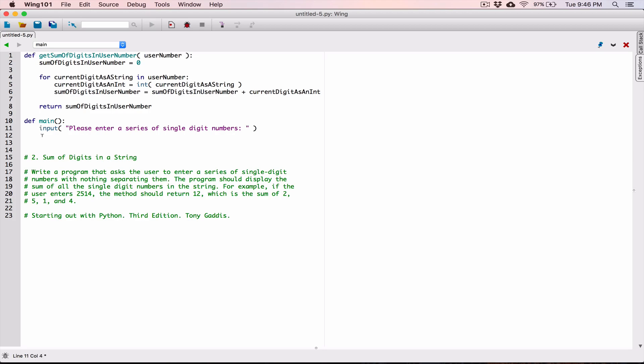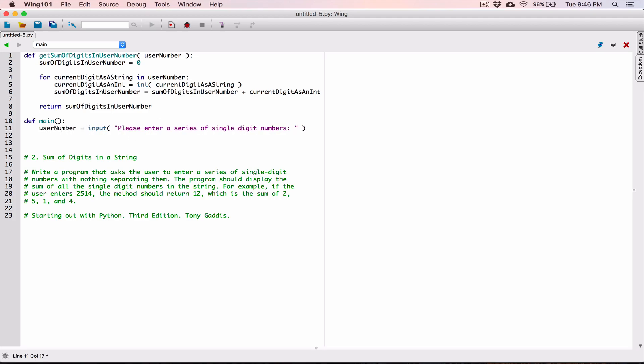When the input function returns the value back to us, we need a place to store it. That value is going to be the user's number — we can even call it the user's series of single digits, but I'm going to call it user_number for now. So we're storing that value in user_number.